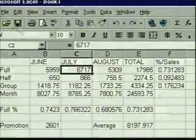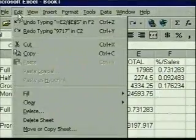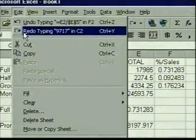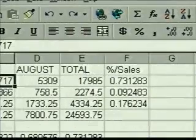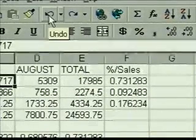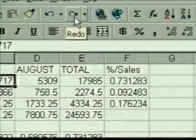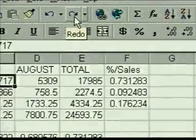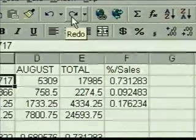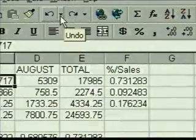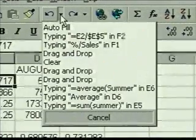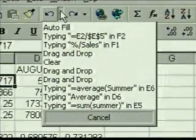The Edit menu also includes a redo feature to redo a change that we undid. And the standard toolbar has buttons for undo and redo. These buttons each have a drop-down list that lets us undo or redo more than the last change.